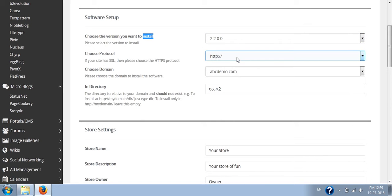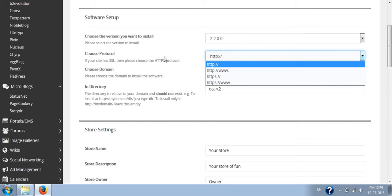Next is choosing your protocol. Select HTTP or HTTPS, depending on whether you have an SSL certificate or not.